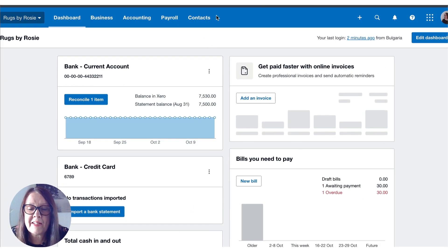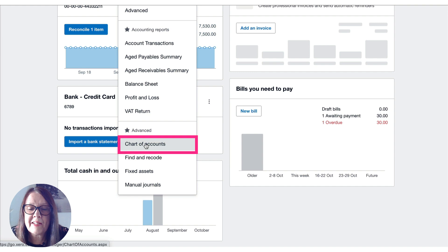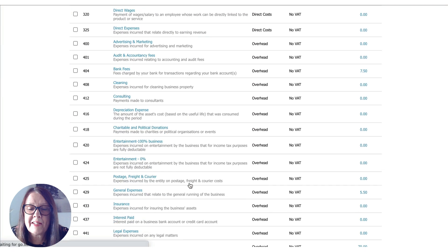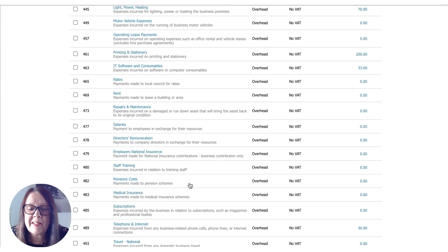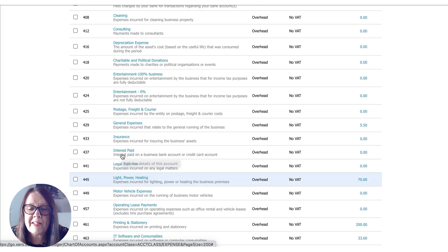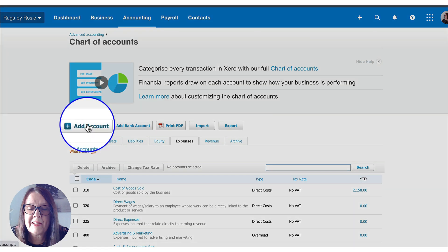We're on the Xero dashboard, and the first place we're going to go is the chart of accounts. So we're going to go to Accounting and scroll down to the chart of accounts. This is a business expense, so we want to add use of home as a code in Xero. If we go to our expenses and scroll down, we can see it doesn't exist already — they're in alphabetical order. We've got travel at 494, so I'm going to add a new one as 495. I'm going to say add an account.